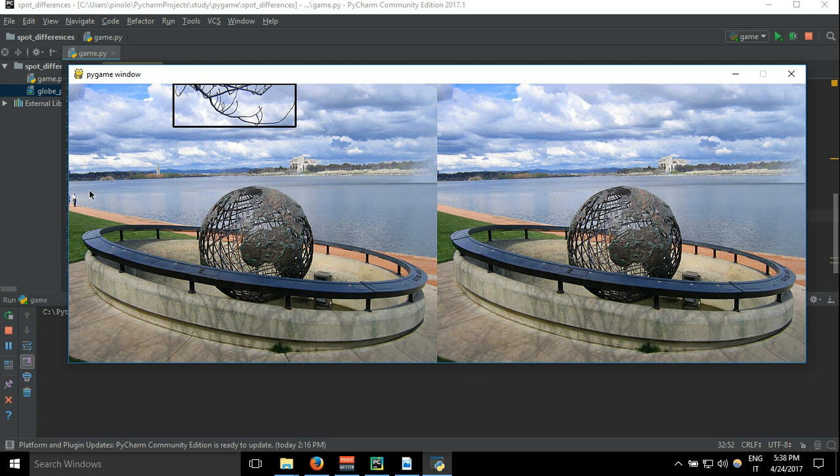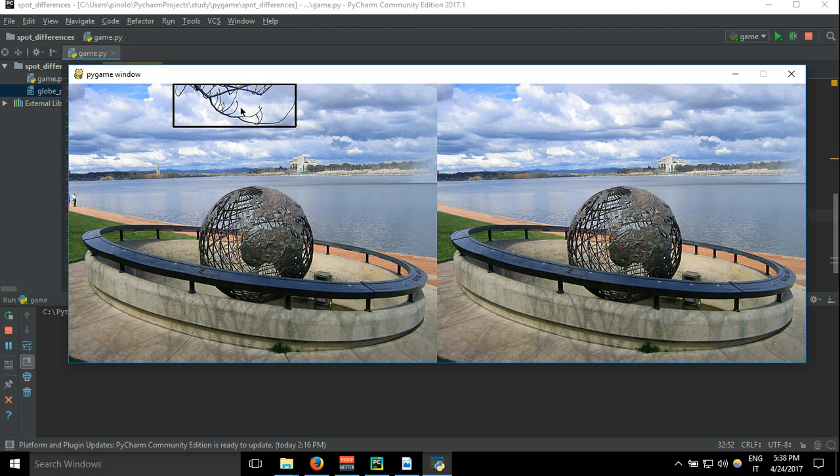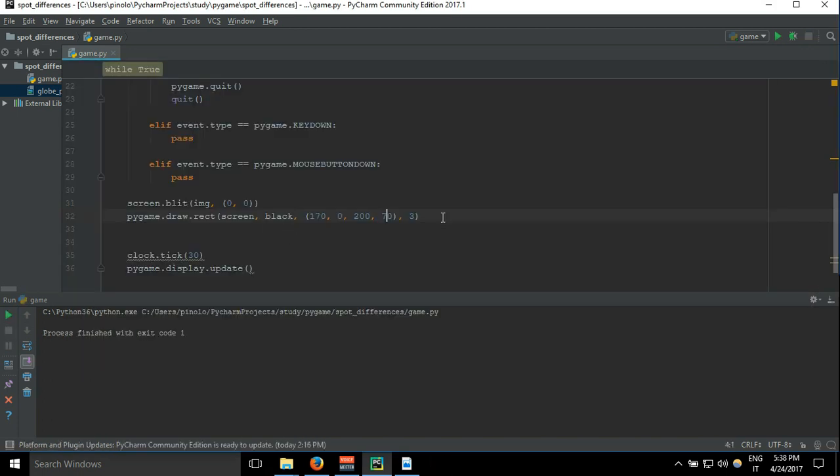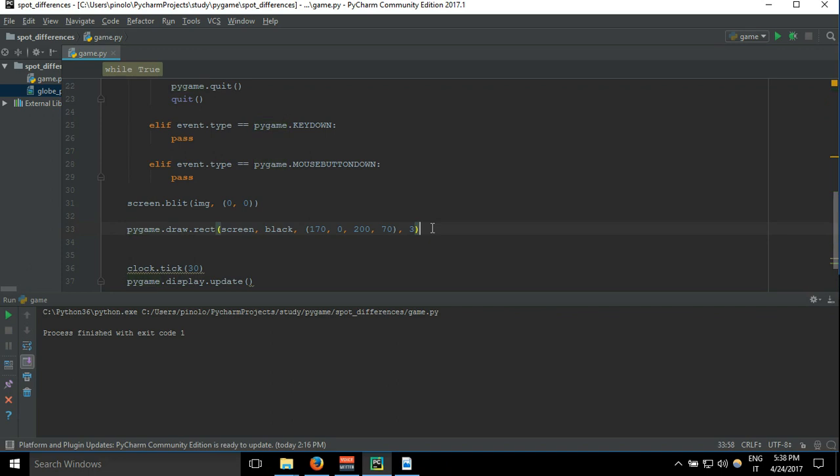So we're going to do the same for all the differences because our game will be that the user that plays has, let's say, one minute, and he has to find the differences. So when he clicks here we need to know that here there is some difference. Now we're going to define all this rectangle where there are the differences. So here we have the first one, here we have the second one.